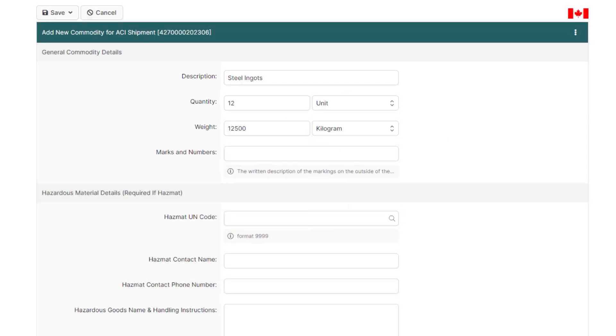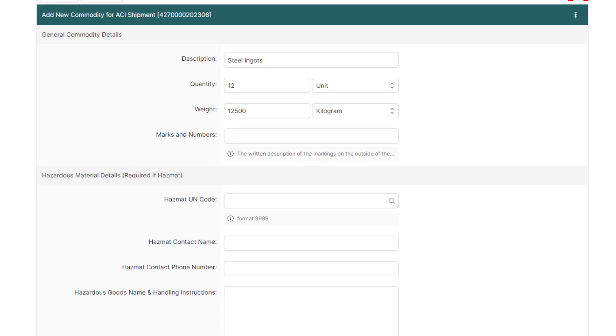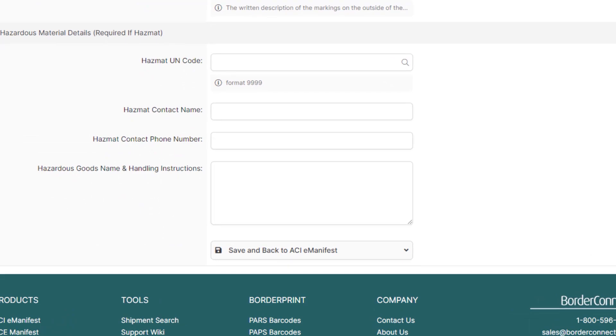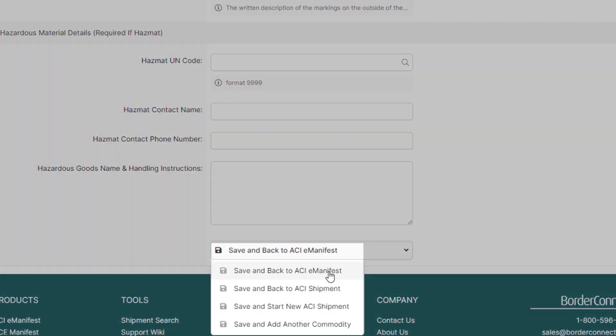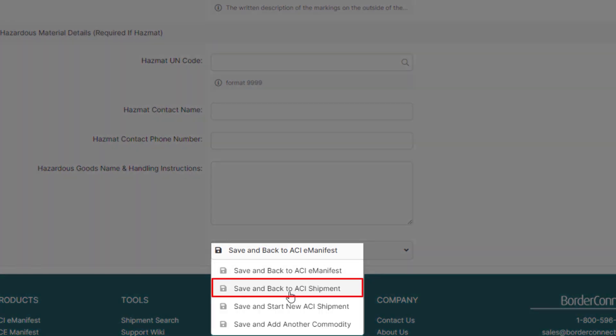With BorderConnect, you can automatically generate the required A8A in-bond document. So, at the bottom, hover over Save and Back to ACI eManifest. Then, click Save and Back to ACI Shipment.